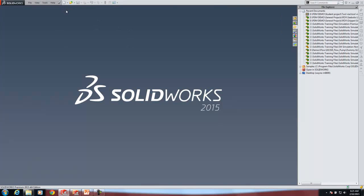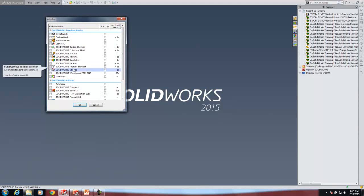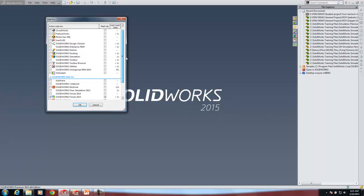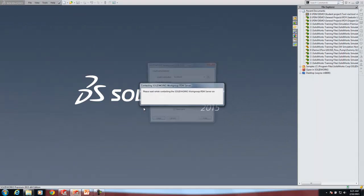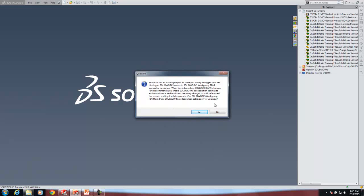The next part of the demo is Workgroup PDM. I'll turn on the Workgroup PDM add-in. This is a true PDM system, so it's going to ask me to log in to the vault. I'll log in as Jim and enter the password. There's a question about whether to link my SOLIDWORKS access to my Workgroup PDM access — I'm going to say no. Basically if I'm the owner of a file it gives me read-write access, but if I'm not the owner it opens read-only.